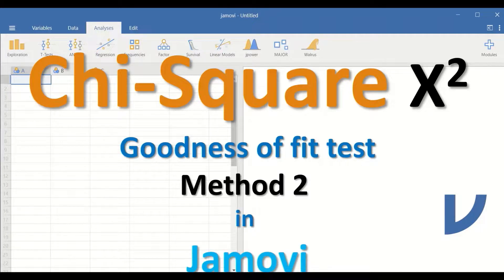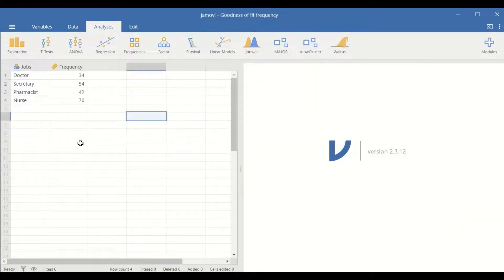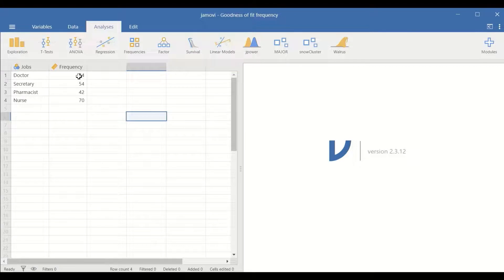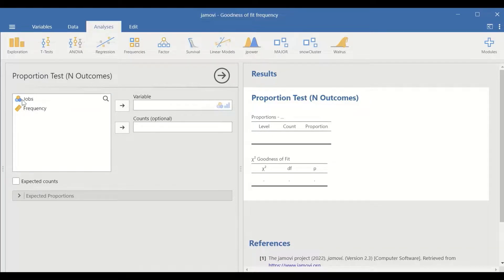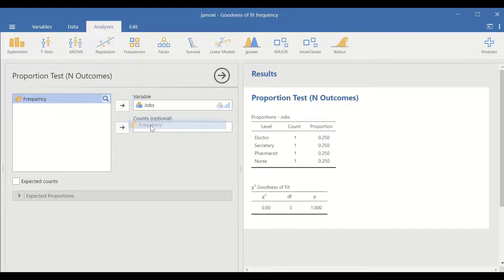Chi-square goodness of fit test in Jamovi using a second method. Here in this Jamovi data view, the first variable is the categorical one that has four levels: doctor, secretary, pharmacist, and nurses. The frequencies are the count for each one of these levels. To perform chi-square goodness of fit test, click on Frequencies, scroll down to N Outcomes, chi-square goodness of fit test. In this new window, move jobs into the variable and frequency into the count.